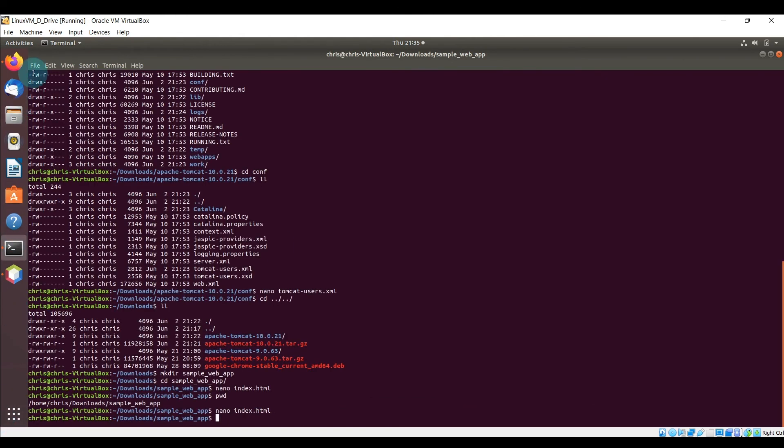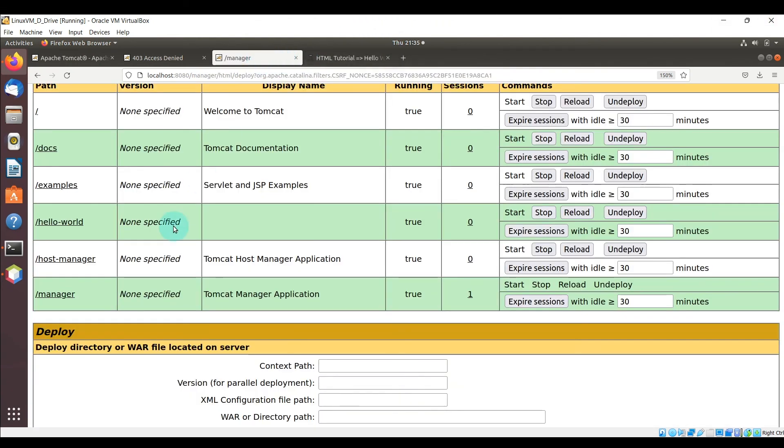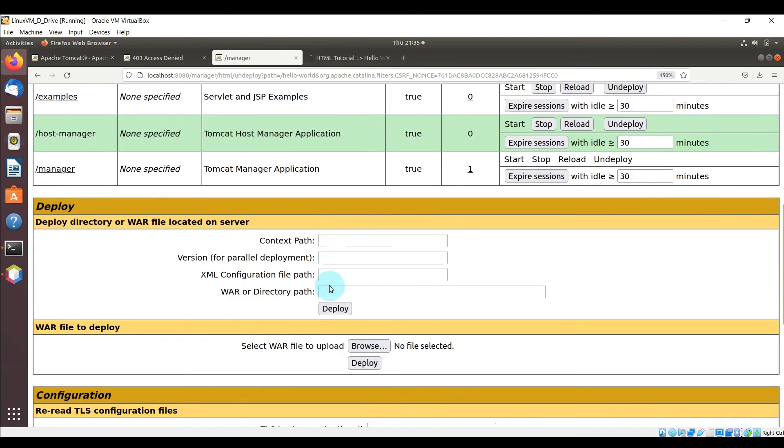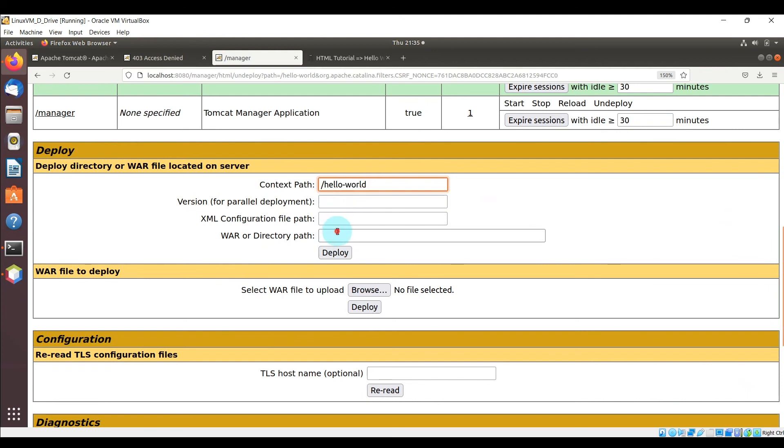So open up the web browser again for the Tomcat manager website, let's click on deploy and let's just go ahead and enter in the context path again and the folder path to the HTML again and click deploy.